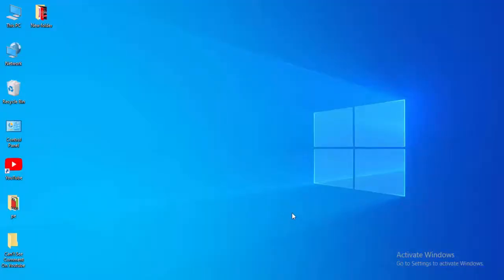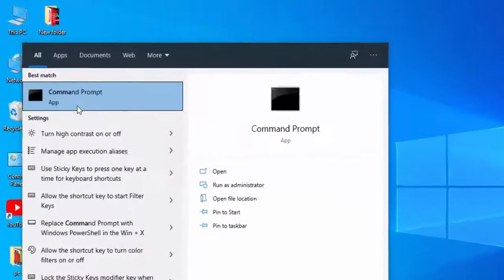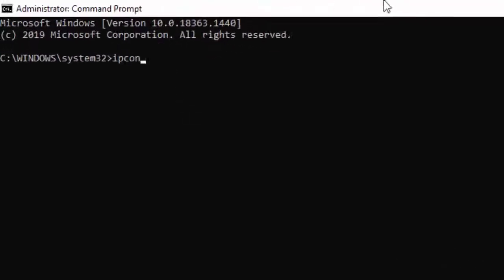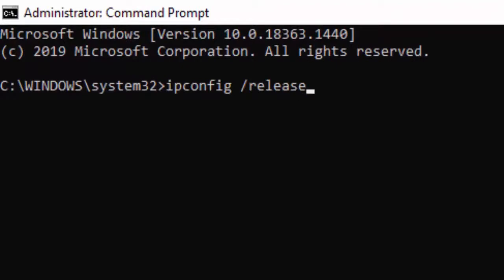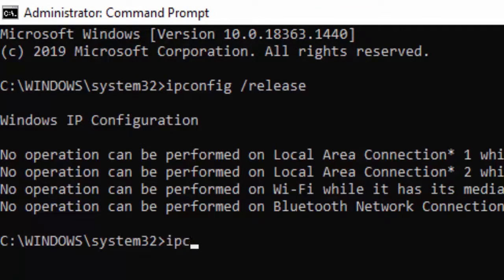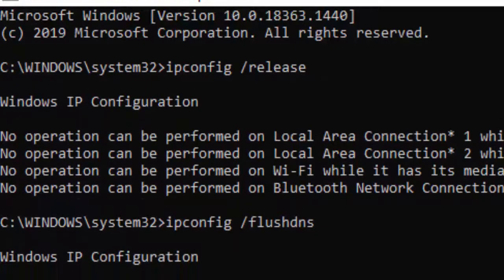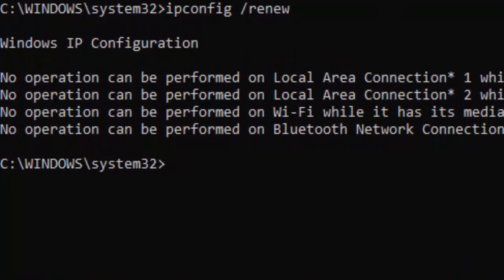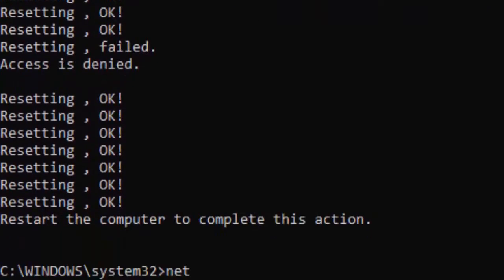For the second method, go to Start, type Command Prompt, right-click and select Run as Administrator. Type the first command: ipconfig /release and hit Enter. Then type ipconfig /flushdns and hit Enter. Then type ipconfig /renew and press Enter. Now type: netsh int ip reset and hit Enter, then netsh winsock reset and hit Enter.